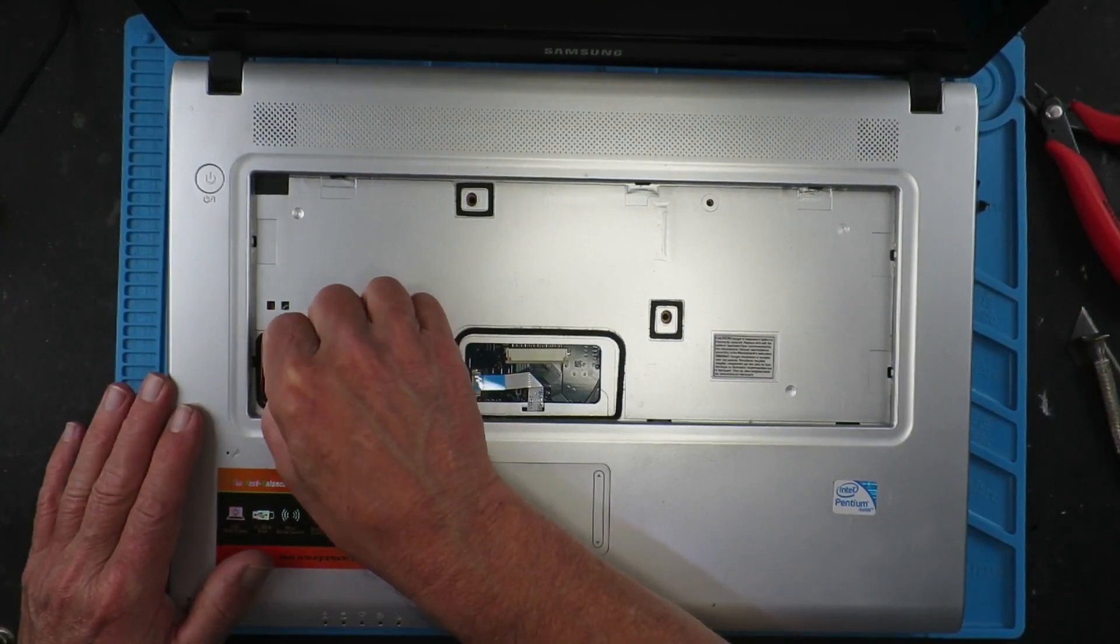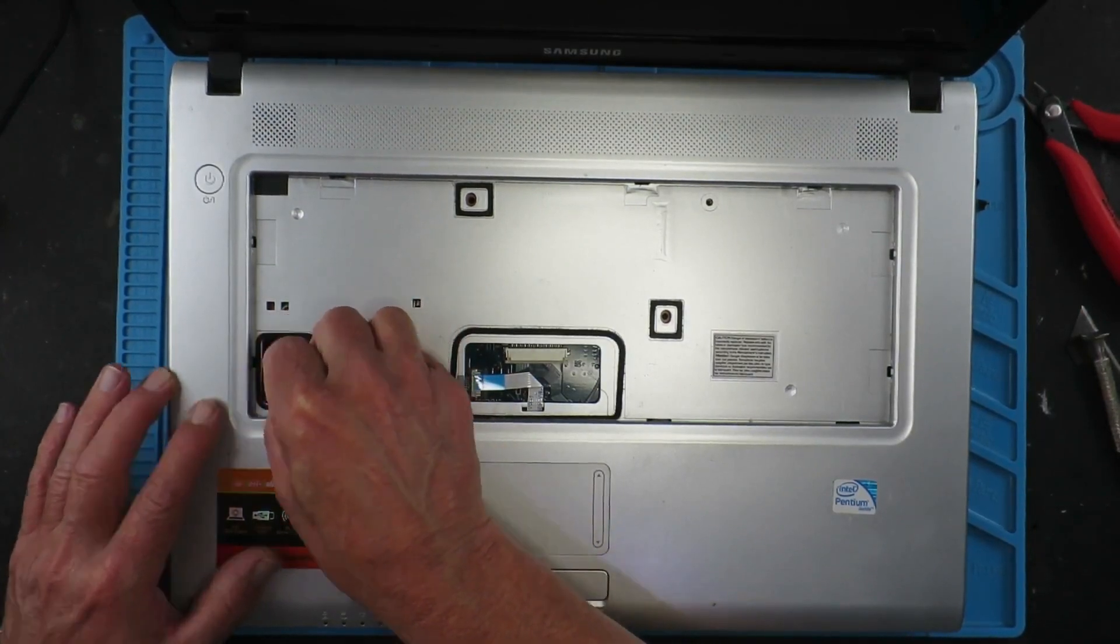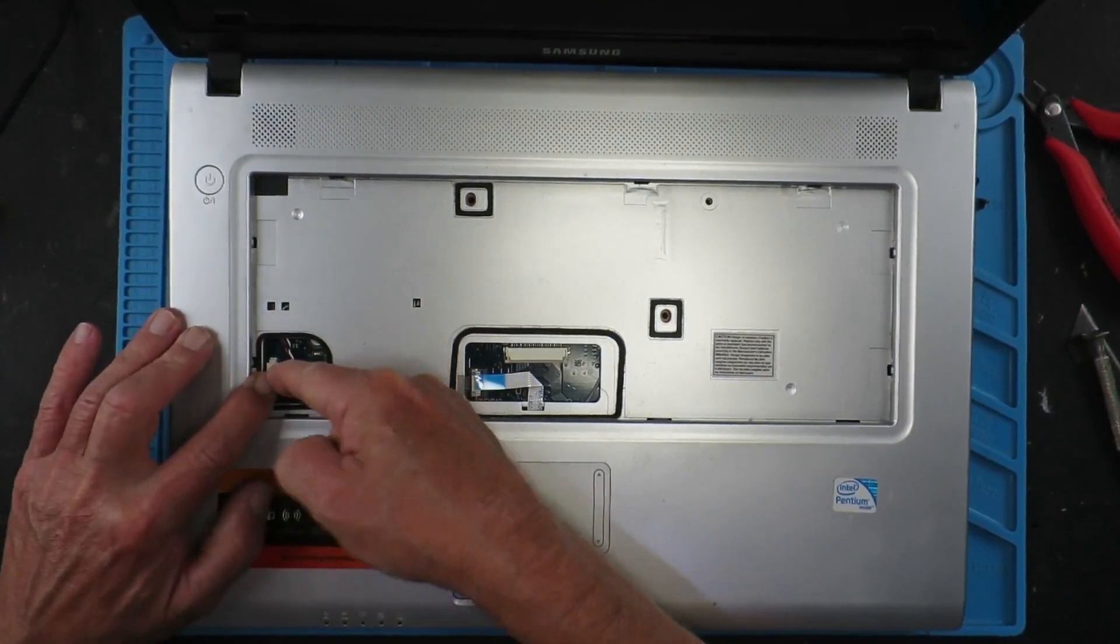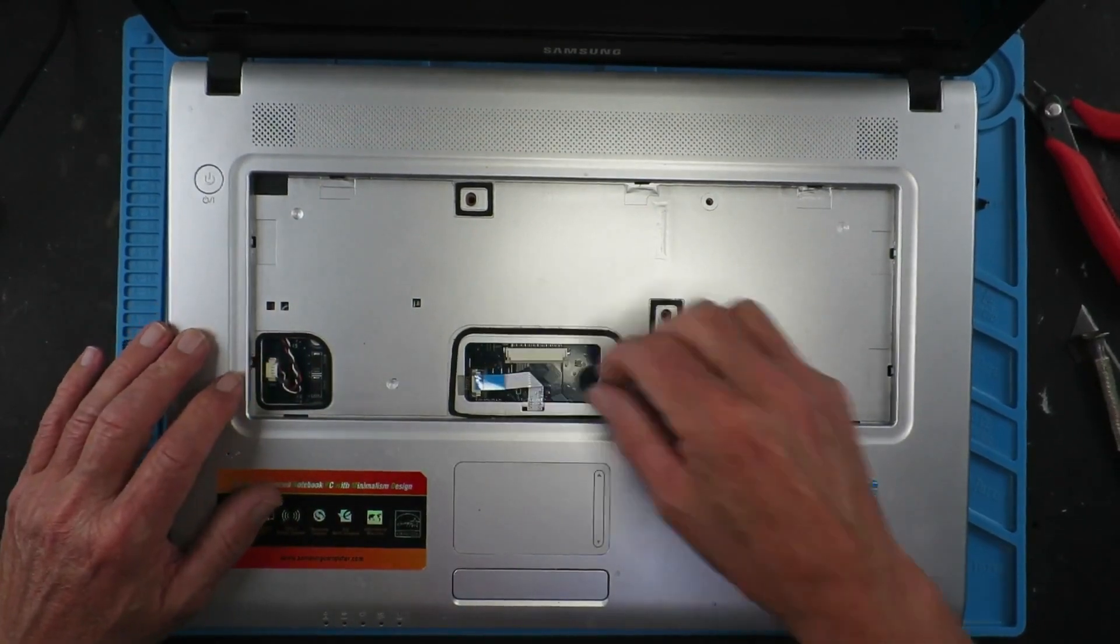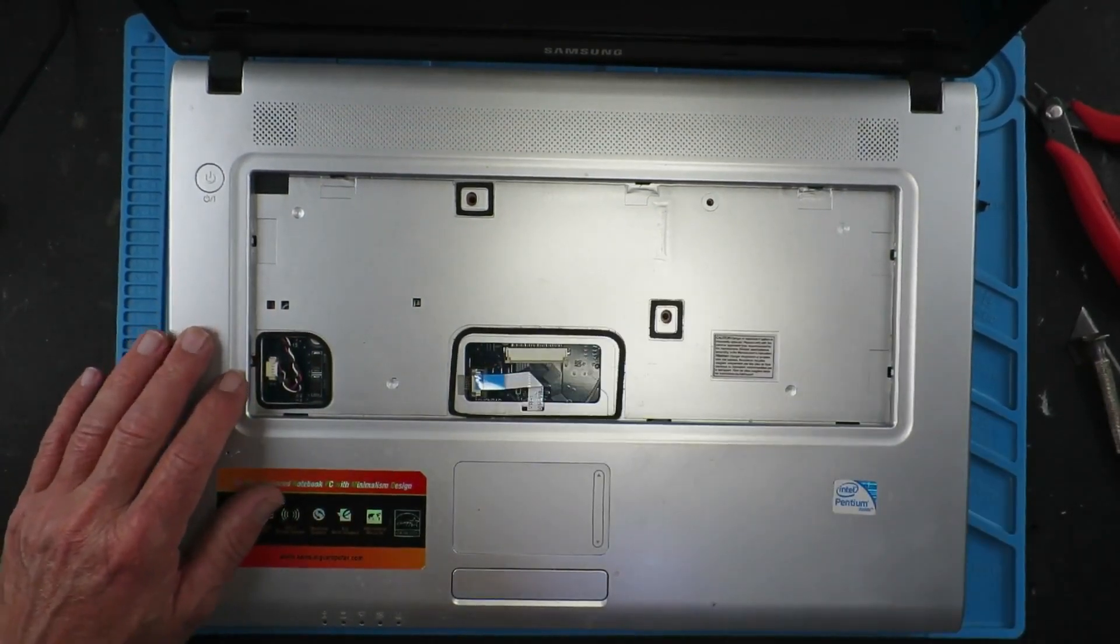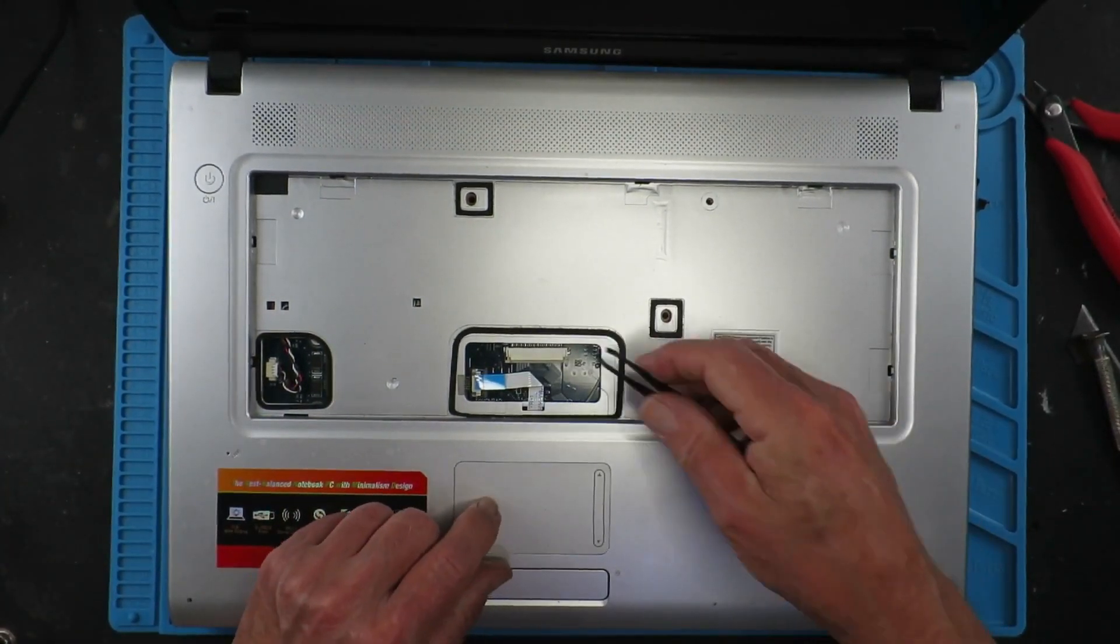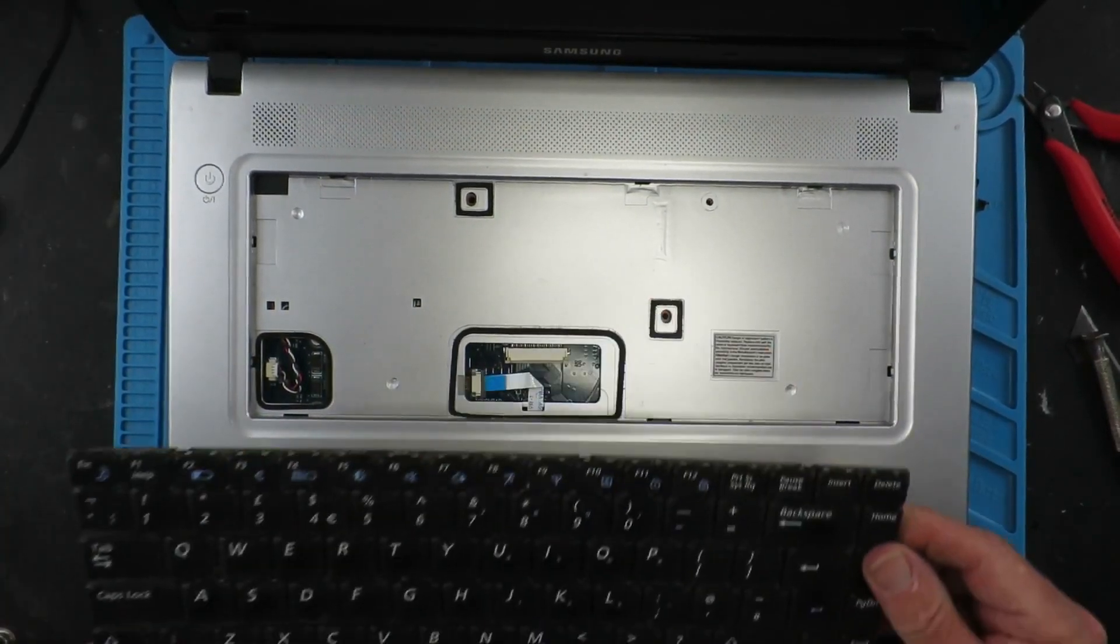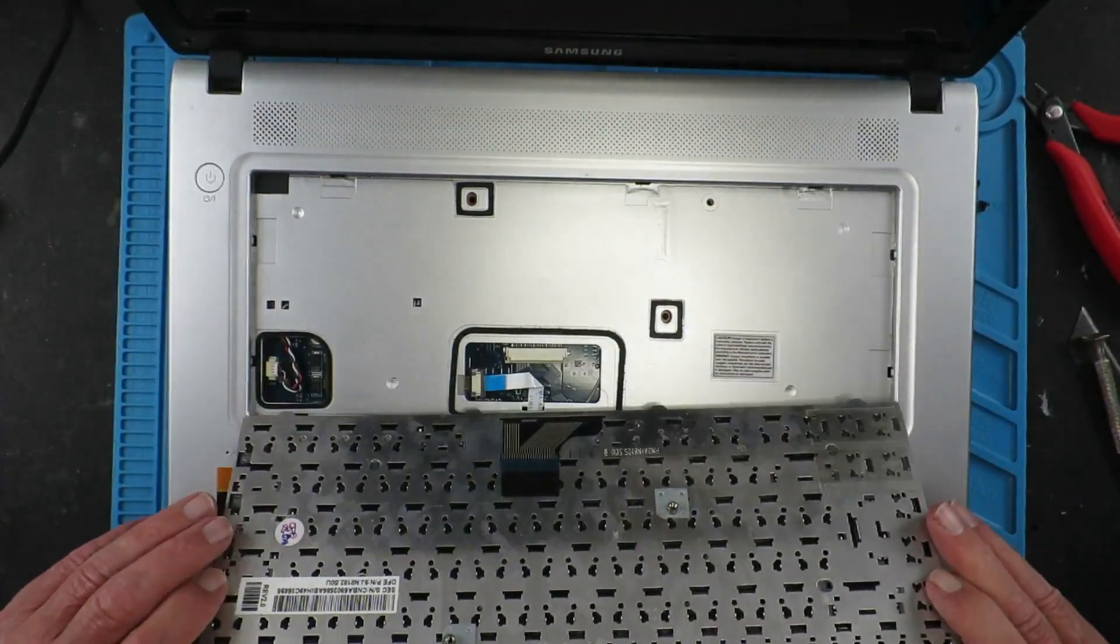Not forgetting to put the speaker connector back, and also the connection for the mouse pad, and finally the keypad itself.